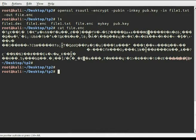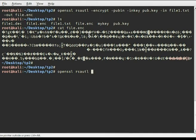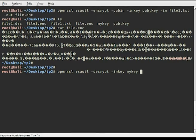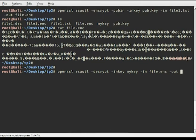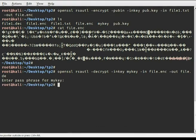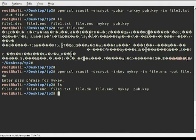Now that we have encrypted the file, we are going to decrypt it. The command is 'openssl rsautl' and we use the private key to decrypt. We specify the encrypted file as input and the decrypted file as output, then enter the password.